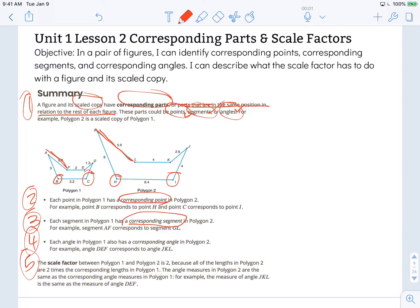Paragraph 4: each angle in polygon 1 also has a corresponding angle in polygon 2. For example, angle DEF — which I locate right here — is the same angle as angle JKL in polygon 2. And that's exactly what the text says: angle DEF corresponds to angle JKL.